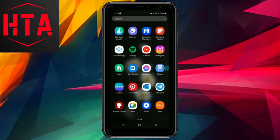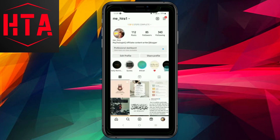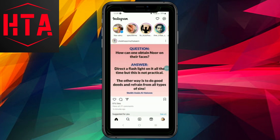Downloading Instagram Threads is a straightforward process, and I'll guide you through the necessary steps. Please ensure you've watched the entire video to avoid missing any critical details.